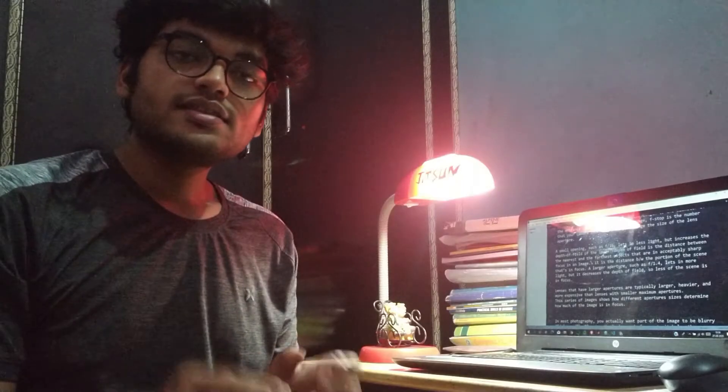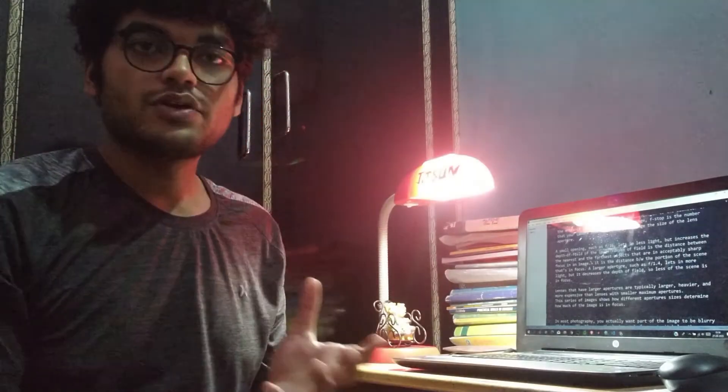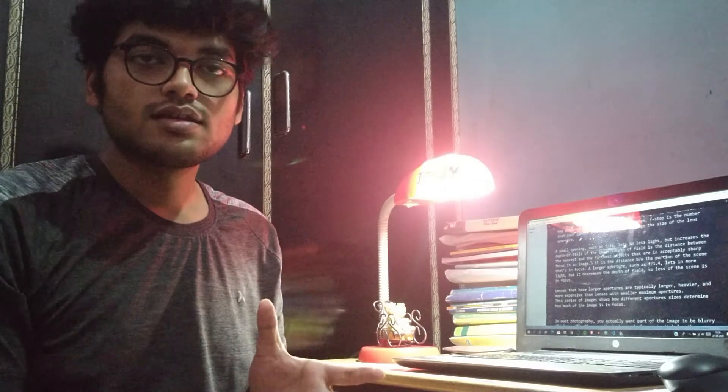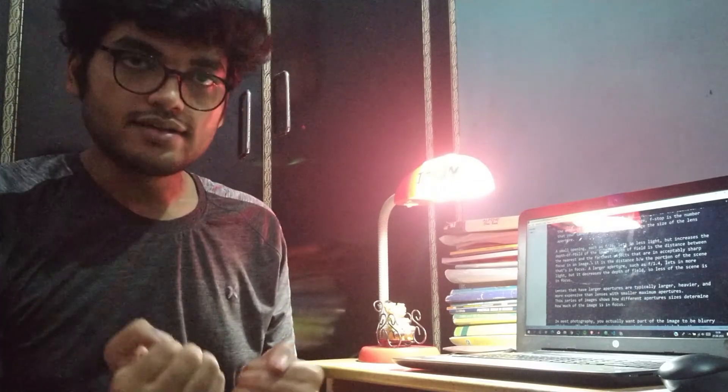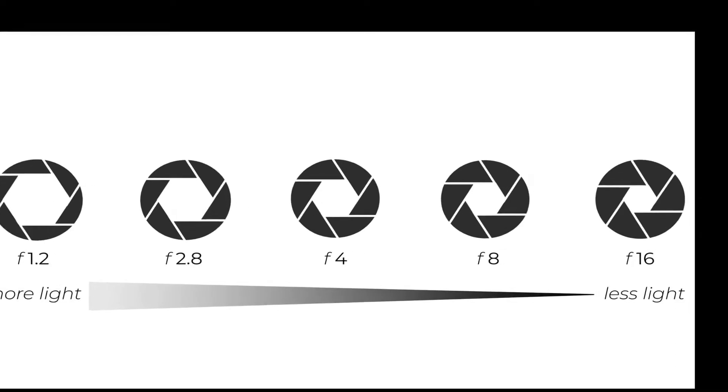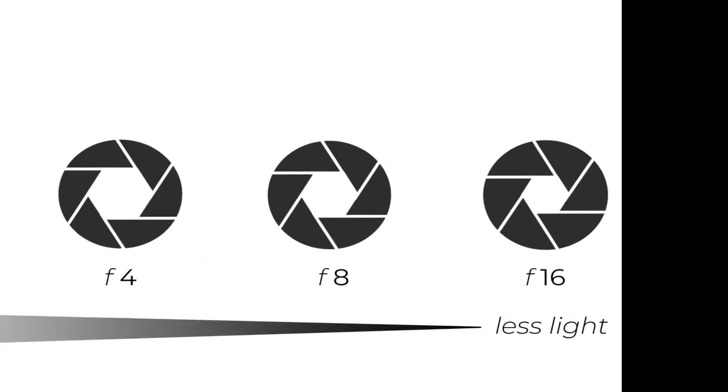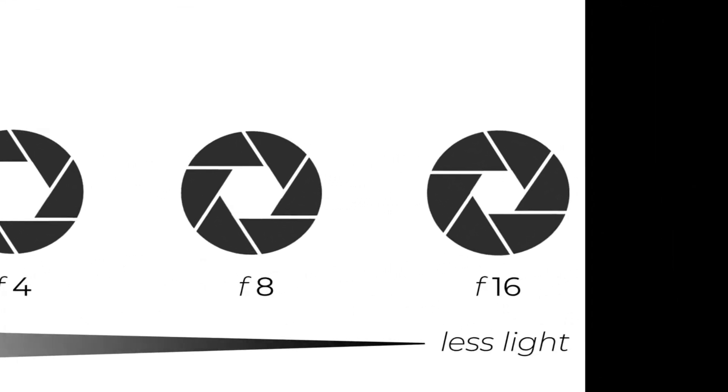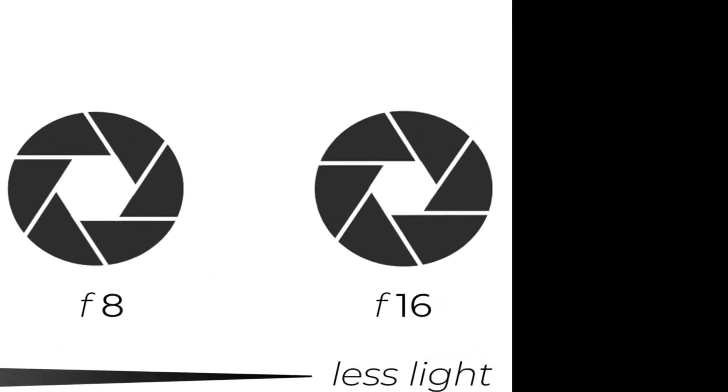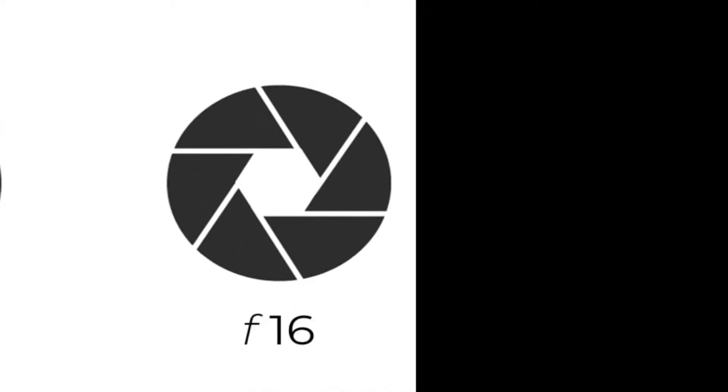Basically, the f-number decides the size of your aperture, the size of the opening through which the light enters. A small opening such as f/16 lets in less light but increases the depth of field of the image. Let's see what is depth of field.